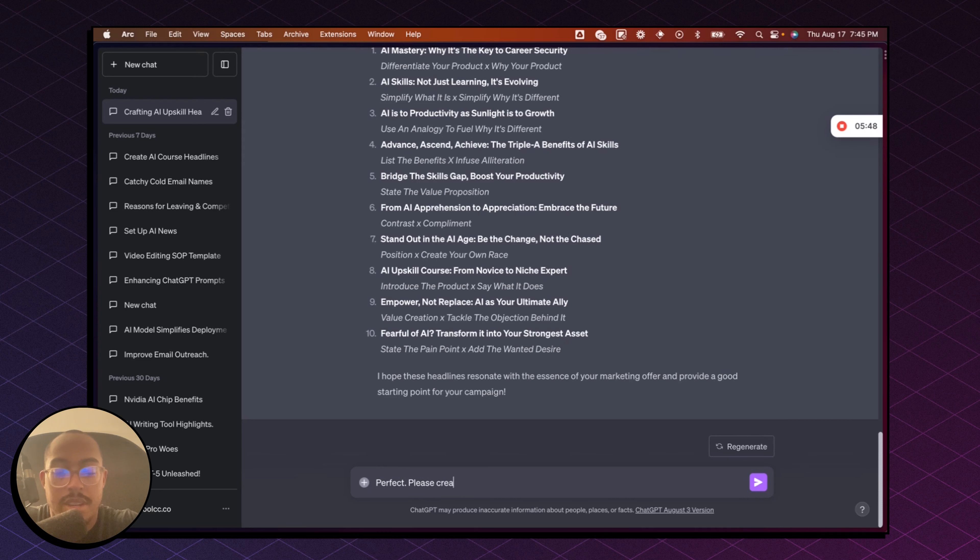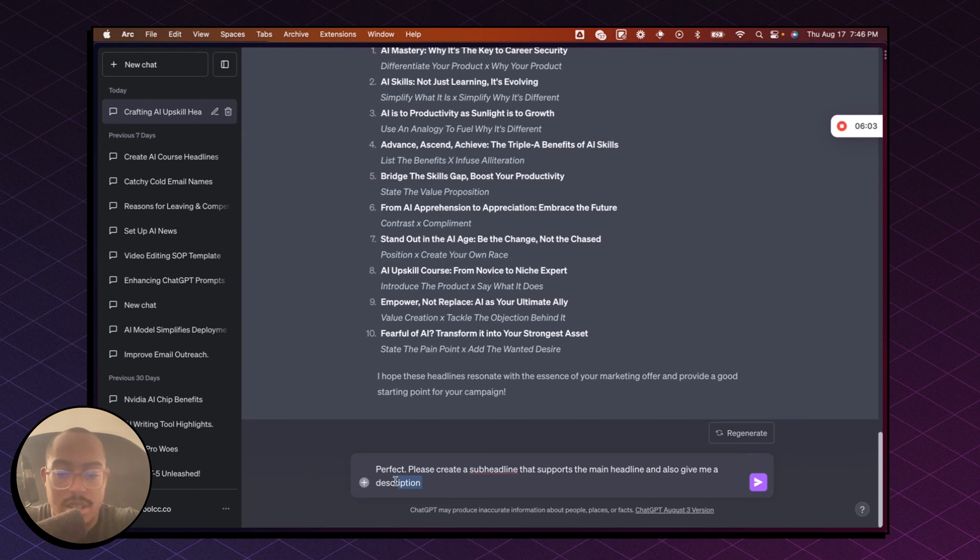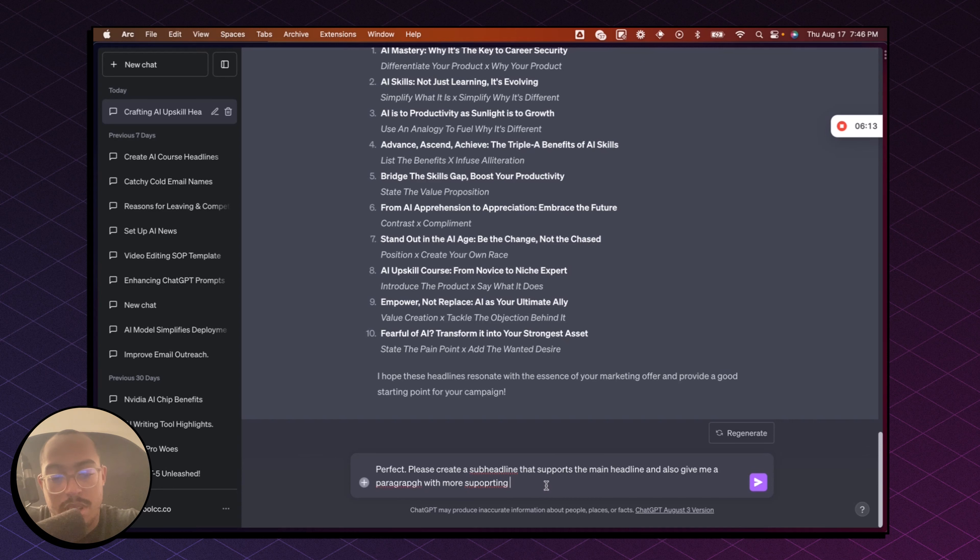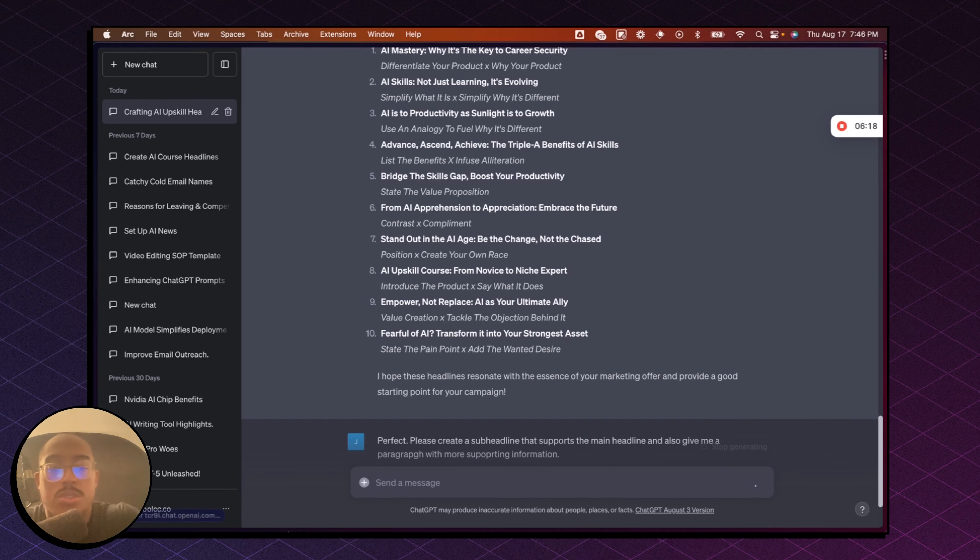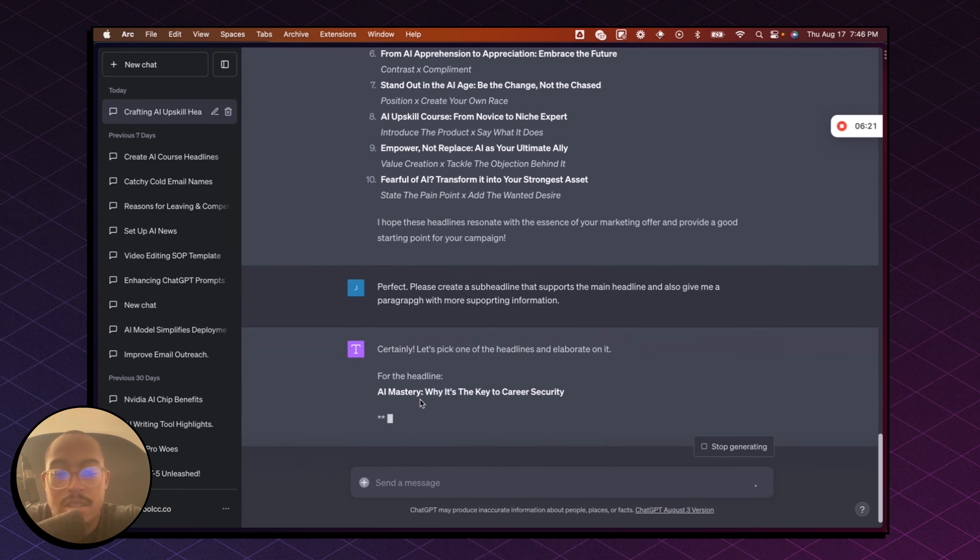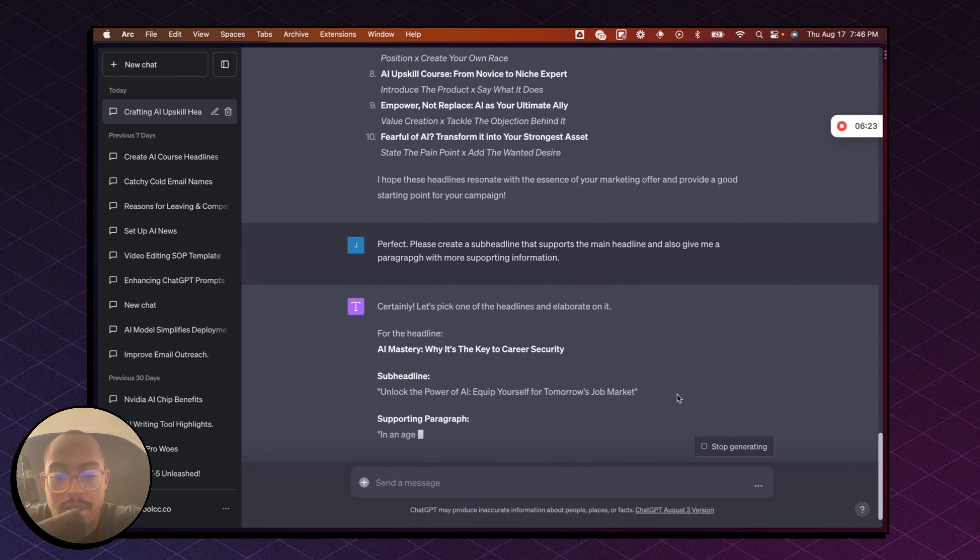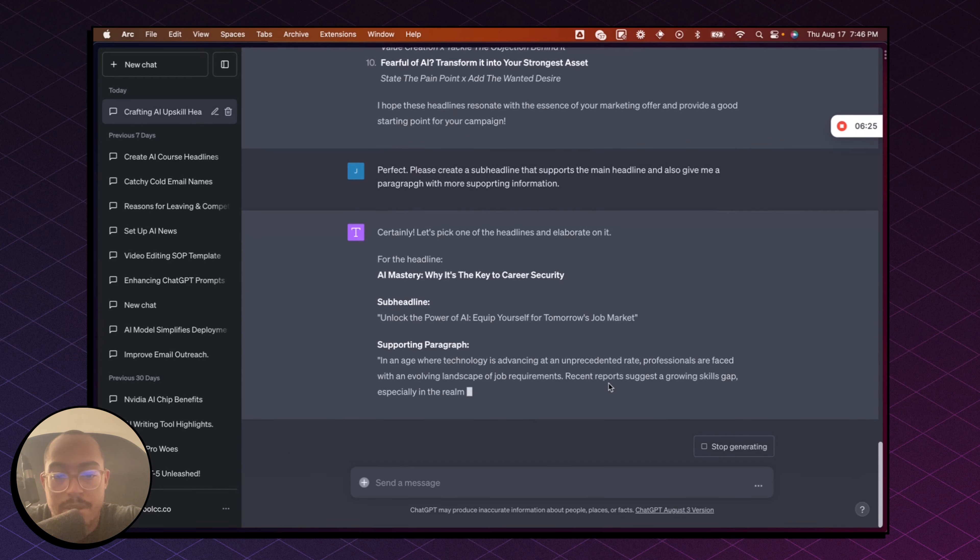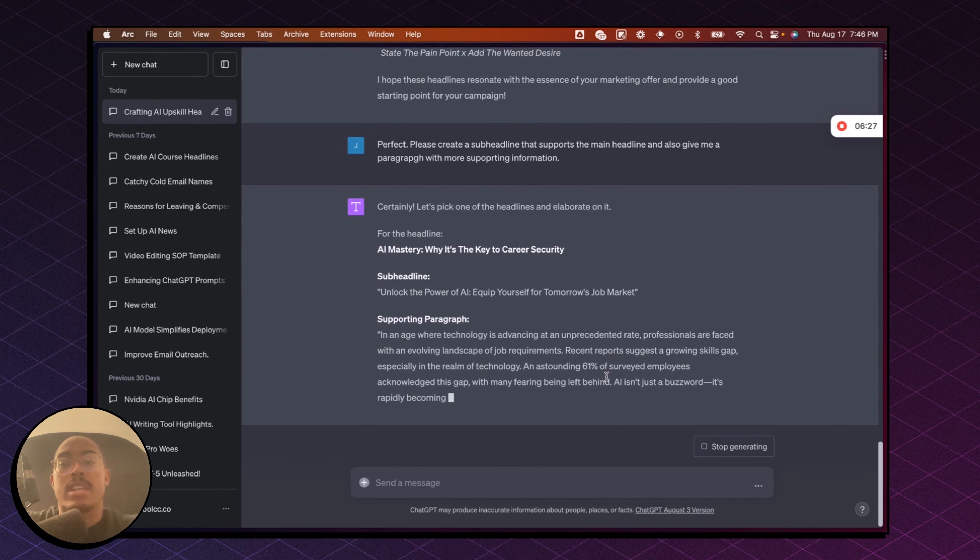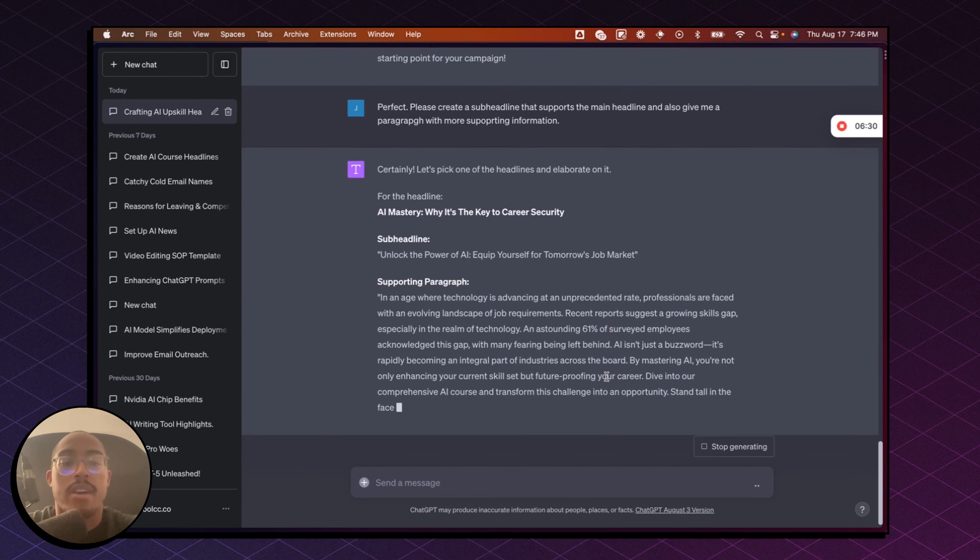Please create a sub headline that supports a main headline and also give me a description, or let's see, a description with more supporting, or let's say a paragraph, more supporting information or something like that, right? So now what it's going to do is run through those 10 and it's going to give me a sub headline. Sub headline, here we go. Supporting paragraph, boom. So now you get to see the process of creating copy with AI, right?